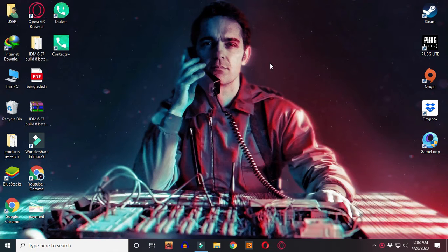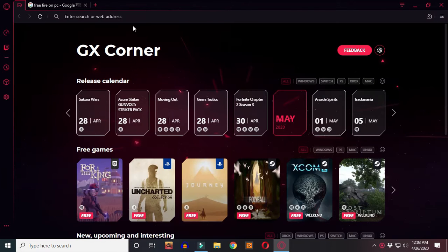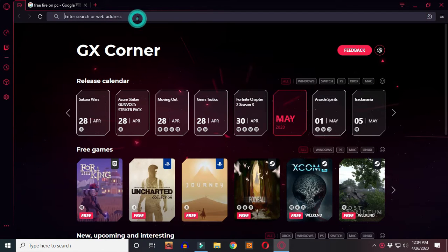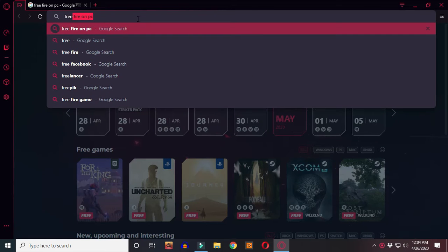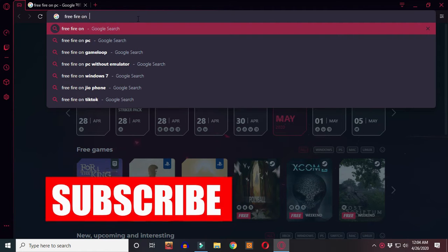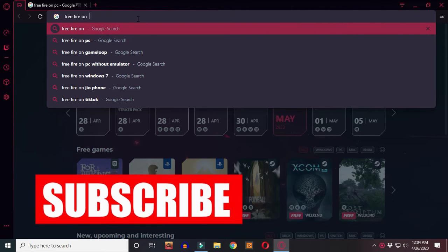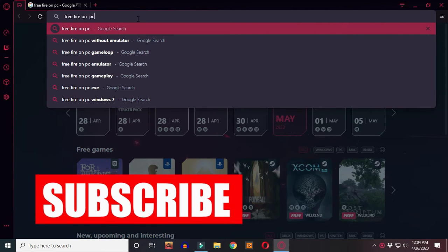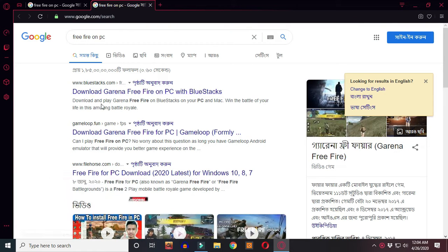We will open the G Connecter browser and search for Free Fire on PC. We will search for BlueStacks first.